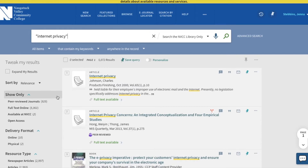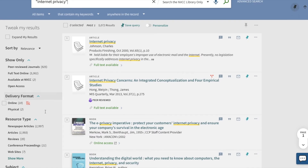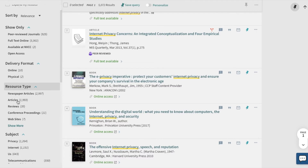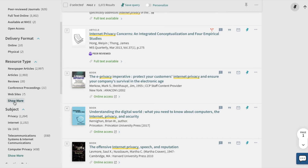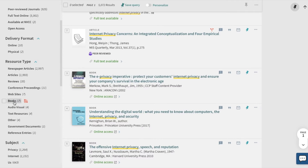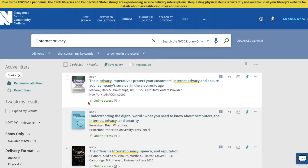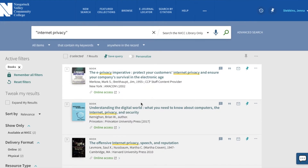If we wanted to limit to just a particular resource type, that's when you would use the resource type option on the left-hand side. If we'd like to do books first, I just clicked on "show more," and here we have our books limiter. It's telling us that there are going to be seven books. I can click on that, and this will bring up all of the books containing the phrase "internet privacy." Anything that says "online access" is going to be an ebook.